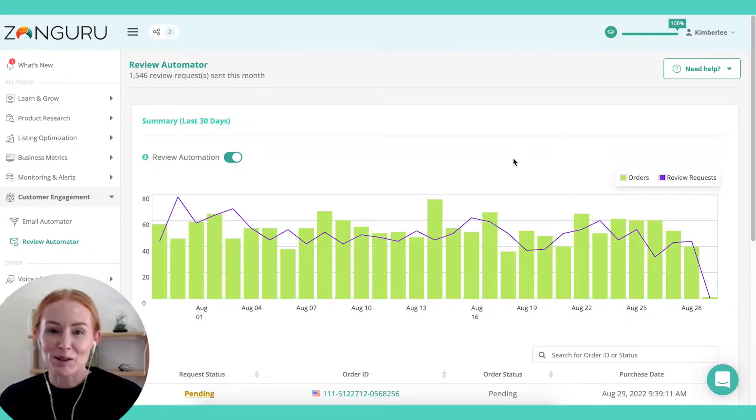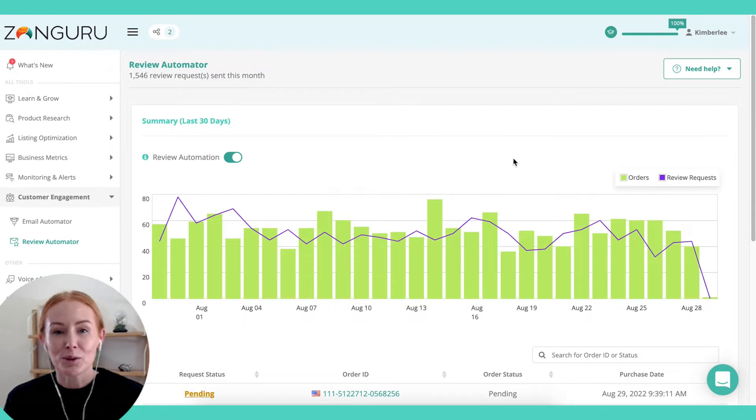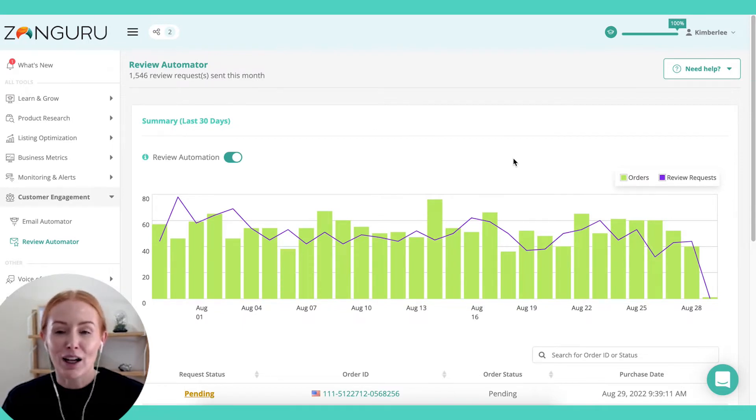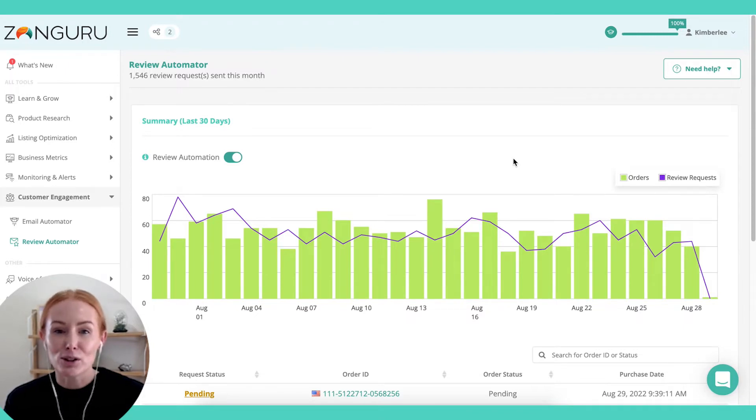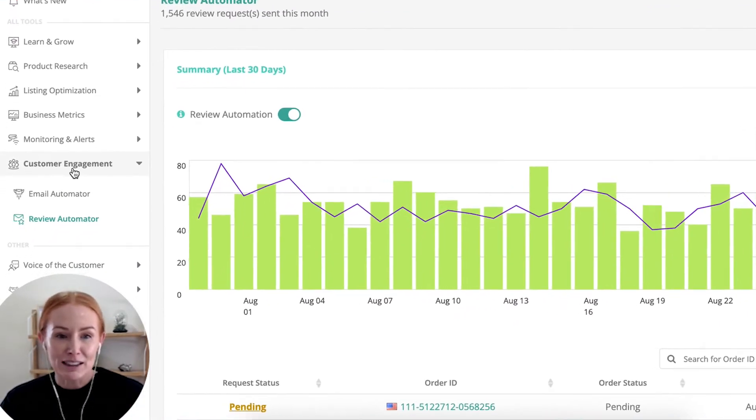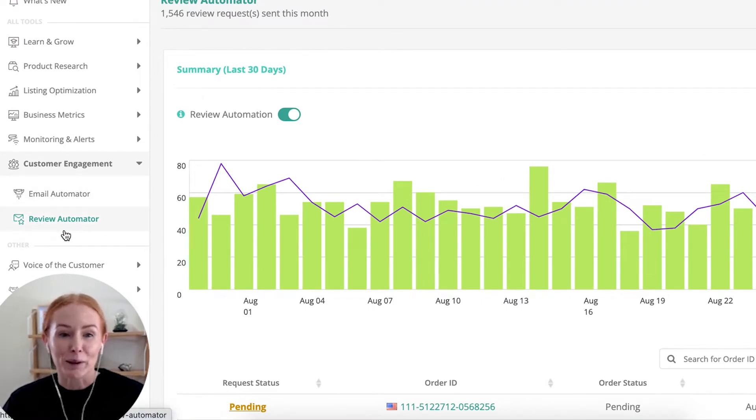We all know how important social proof is when you're selling on Amazon, and we want to make sure that when you're using the Zonguru tools to optimize your client accounts, you're maximizing those five-star review opportunities. And there are two tools that are going to help get you there. They're found under the Customer Engagements menu, and it's called Email Automator and Review Automator.